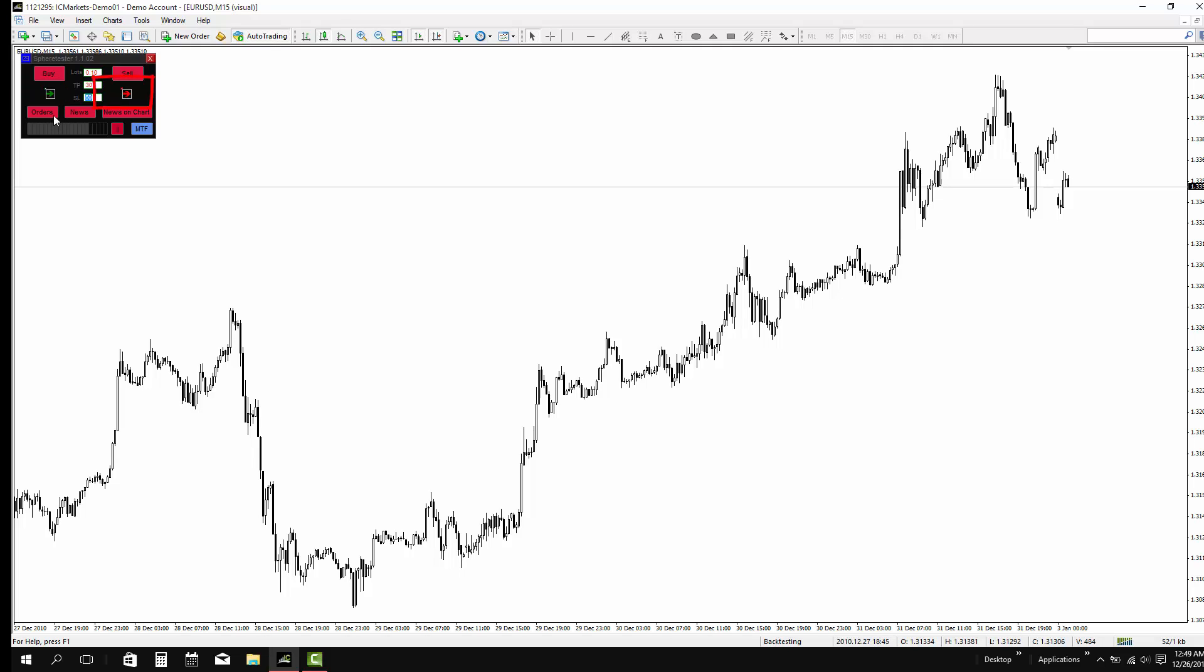The red arrow is for sell pending orders. The order button is for showing all the open orders, the button is for showing the news on the chart, which is like the Forex factory news when you are trading live.